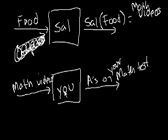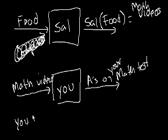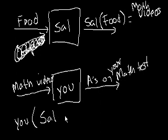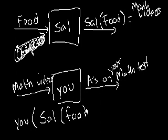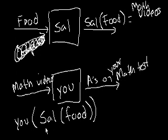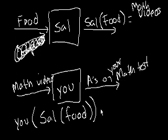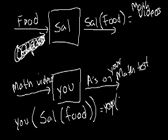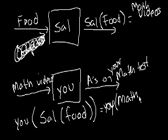So let's think of an interesting problem. What is U of Sal of food? I know this seems very ridiculous, but I think we might be getting somewhere with this idea. Well, first we would try to figure out what is Sal of food? Well, we already figured out. If you put food into Sal, Sal of food is equal to math videos. So this is the same thing as U of math videos.